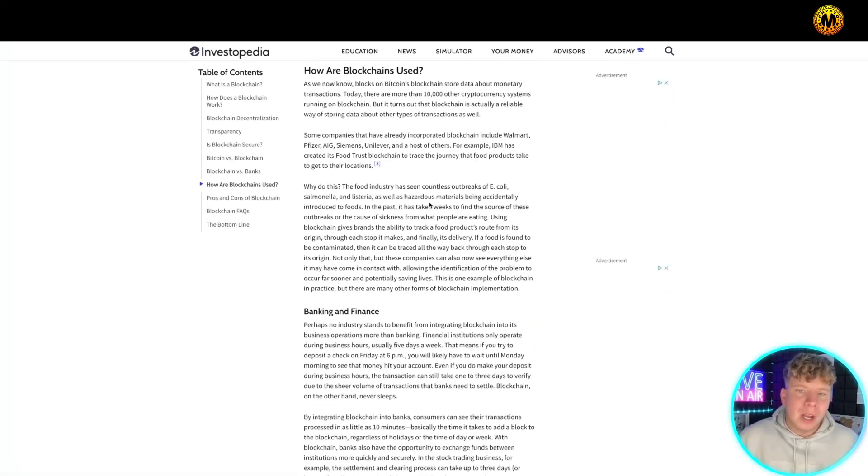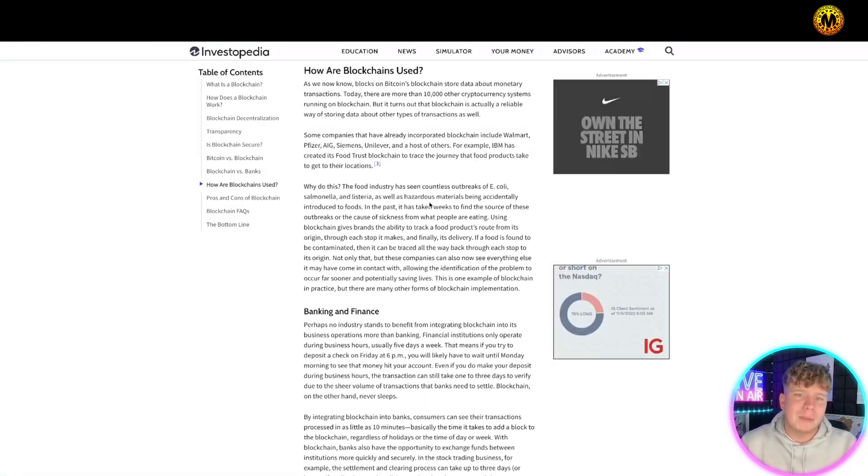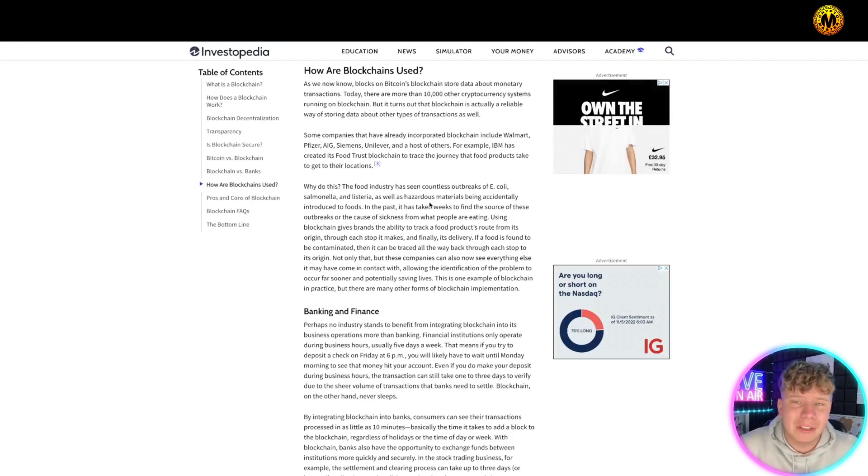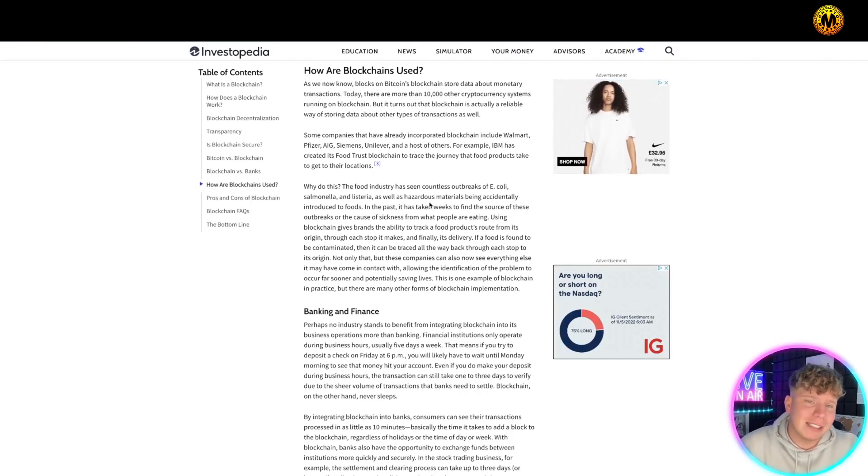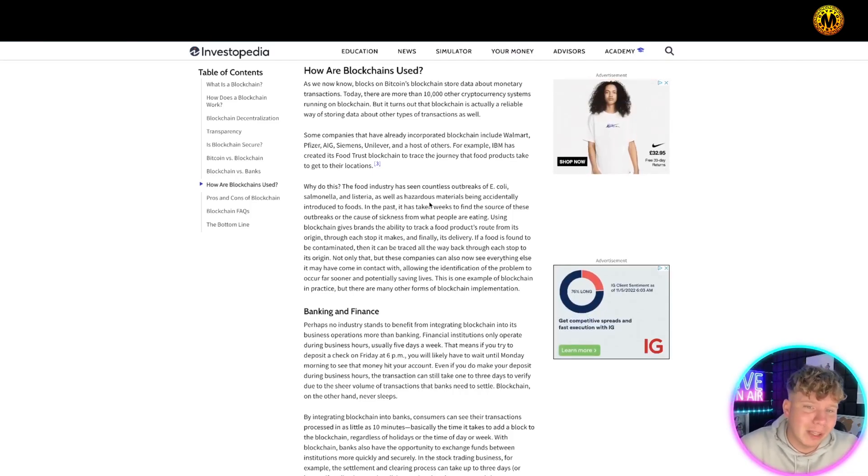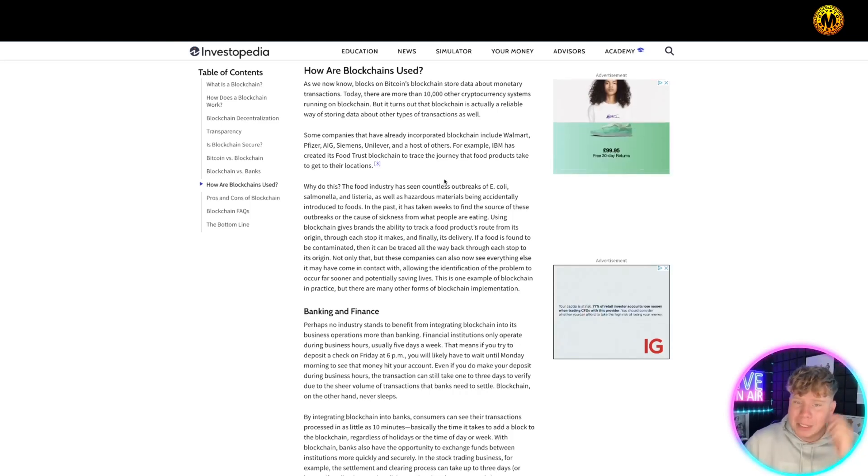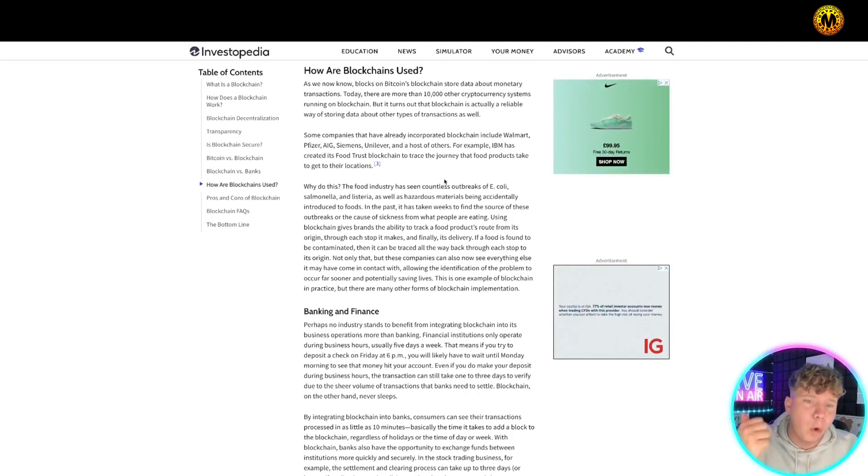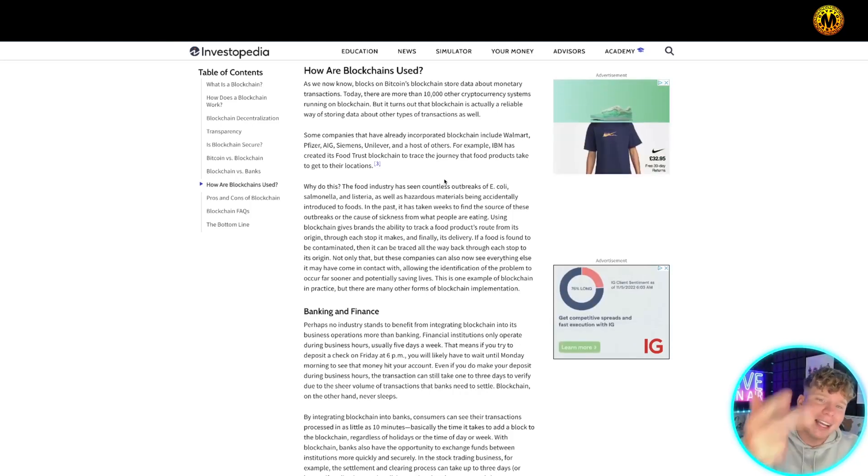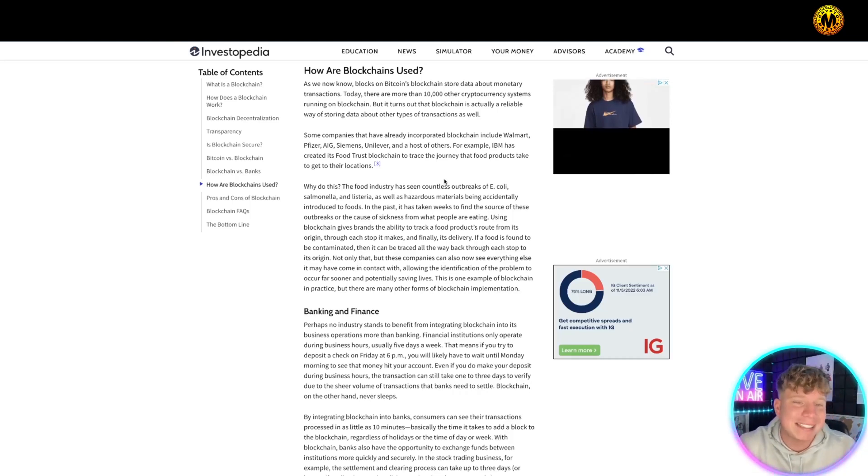How are they actually used? We know it's used on Bitcoin's blockchain, which stores about 10,000 other cryptocurrency systems as well. Turns out blockchain is actually the most reliable way of storing data. Some companies have already incorporated blockchain including Walmart, Pfizer, AIG, Siemens, and Unilever.